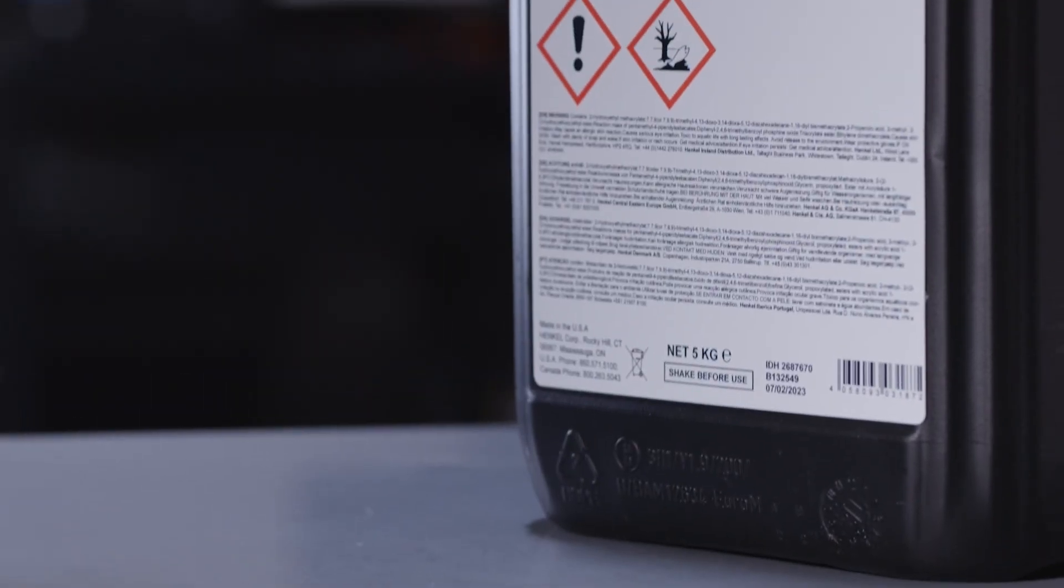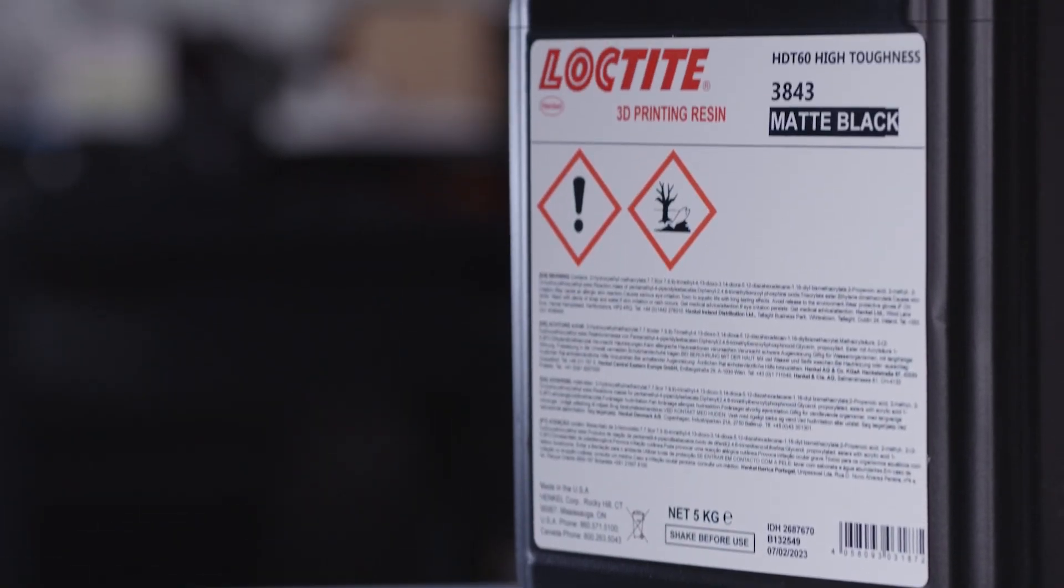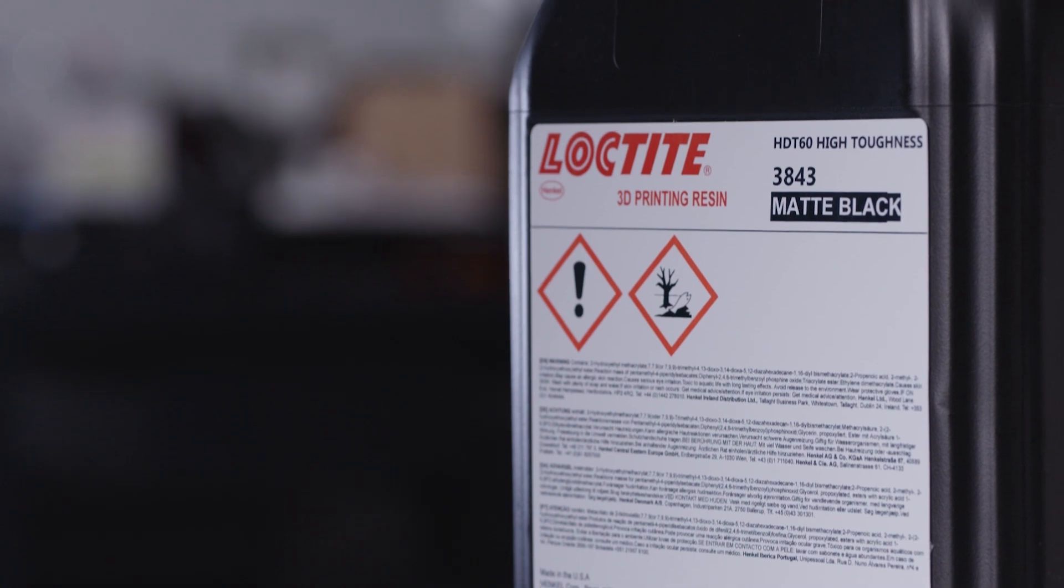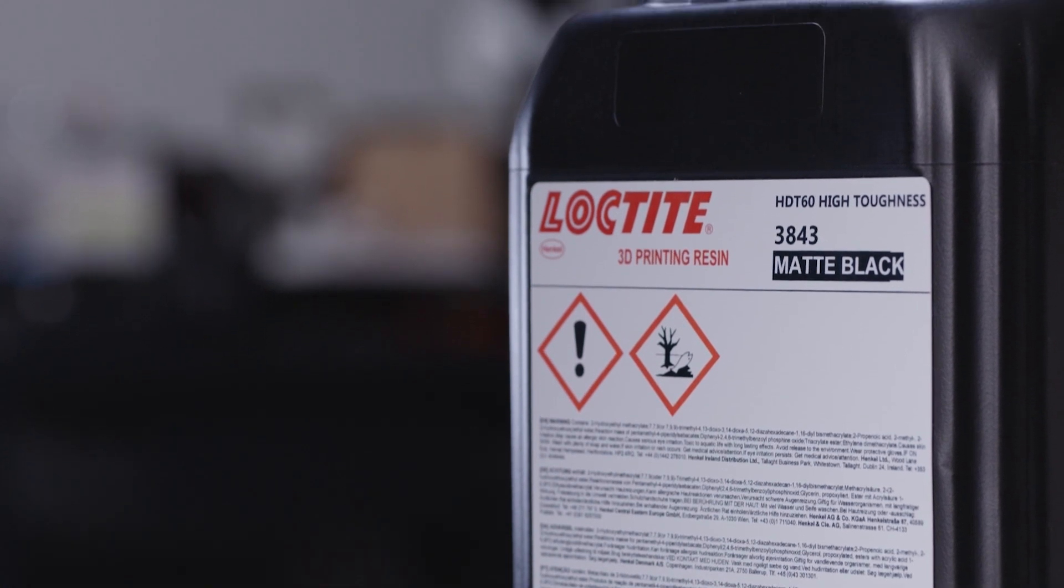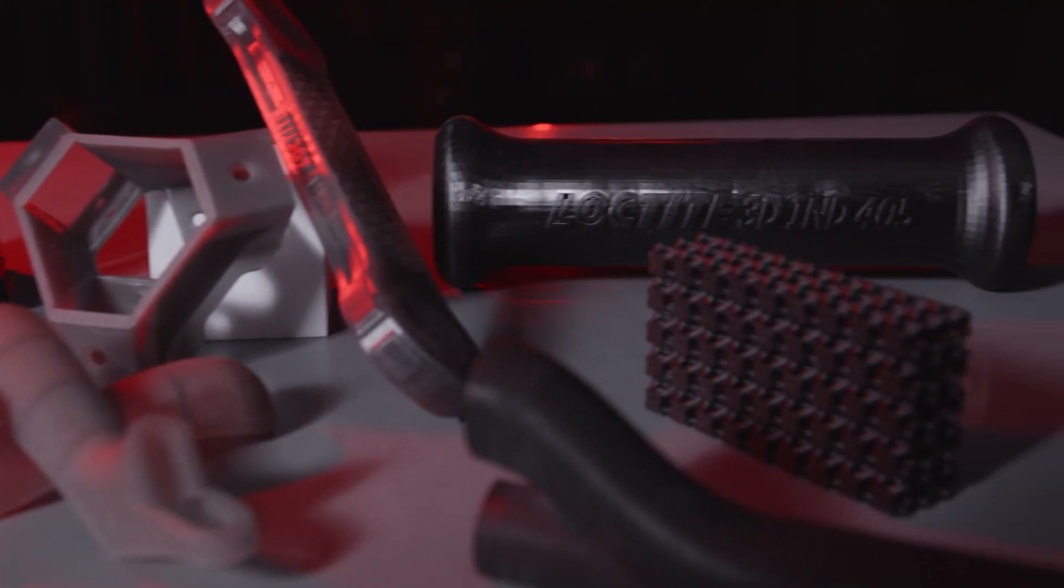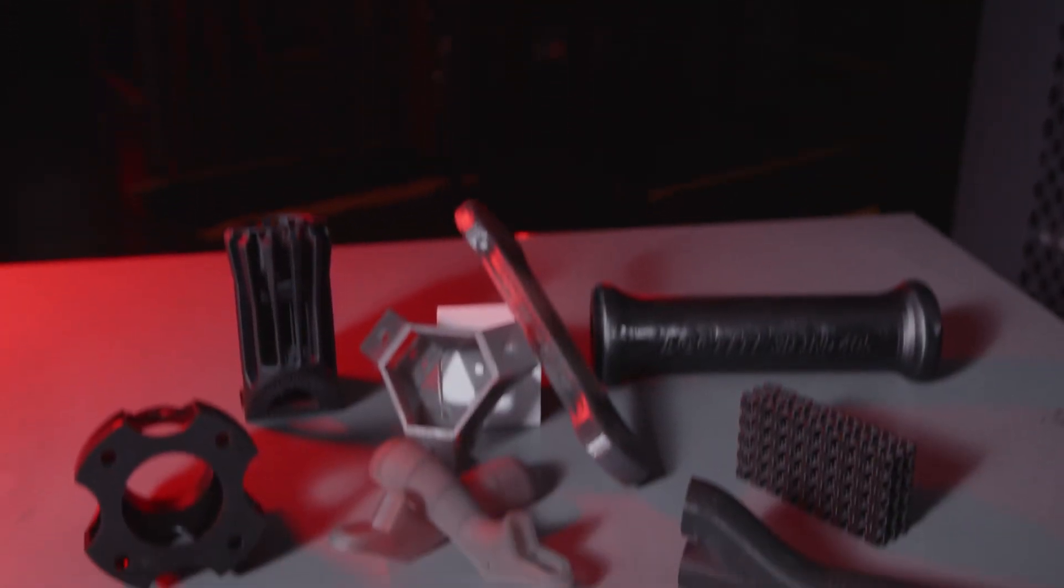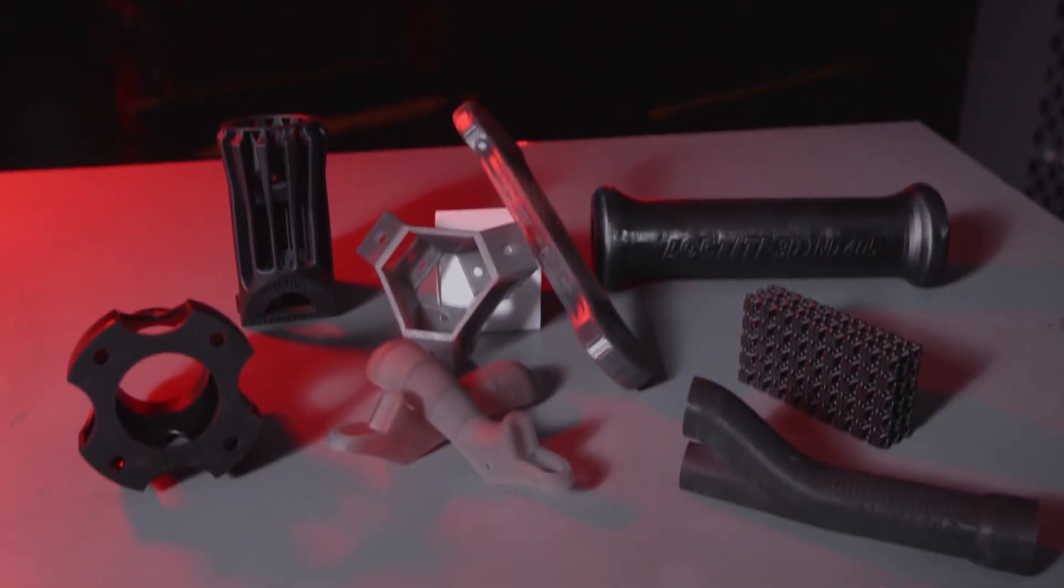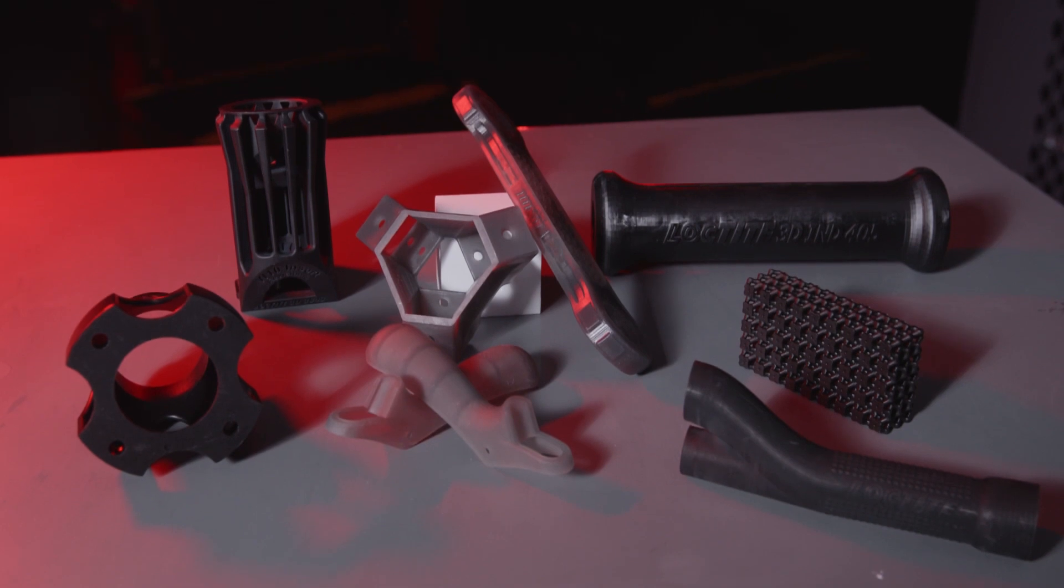Loctite 3D3843 is ideal for manufacturing aids, jigs and fixtures, and housings. It can also be used for industrial, automotive, and consumer goods markets. Loctite 3D3843 is an ABS-like material suitable for a wide range of applications.